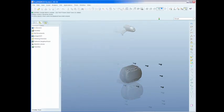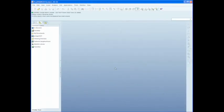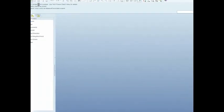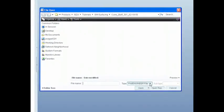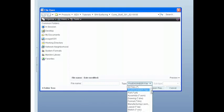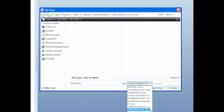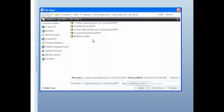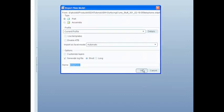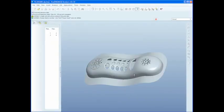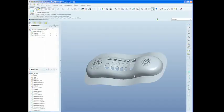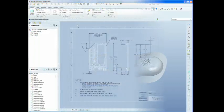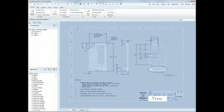Our users live in a multi-CAD world. ProEngineer Wildfire 5.0 allows you to directly open and use native files from both SolidWorks and Autodesk Inventor. No intermediate file formats and no extra charge.